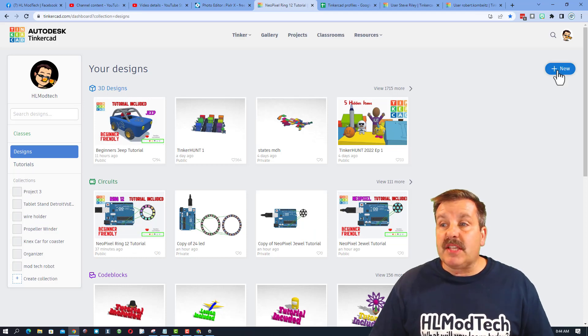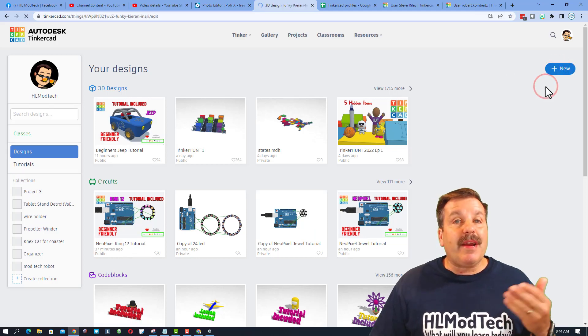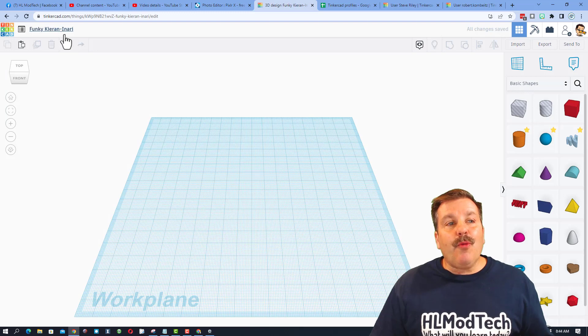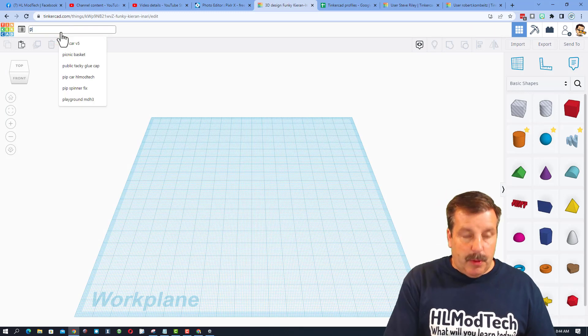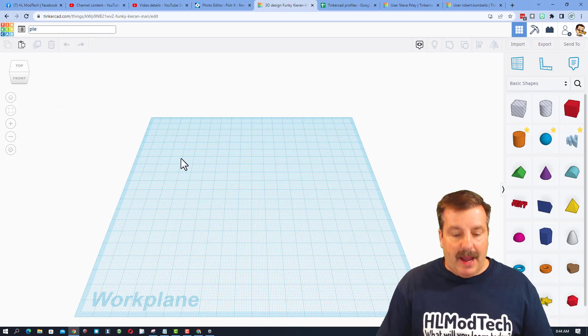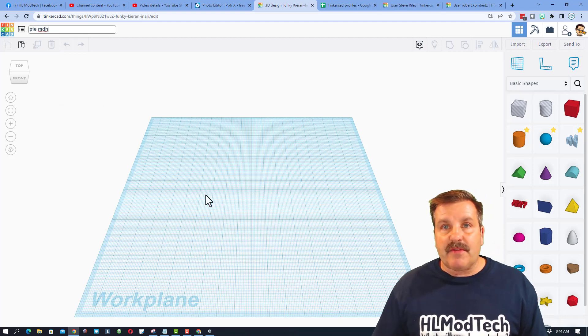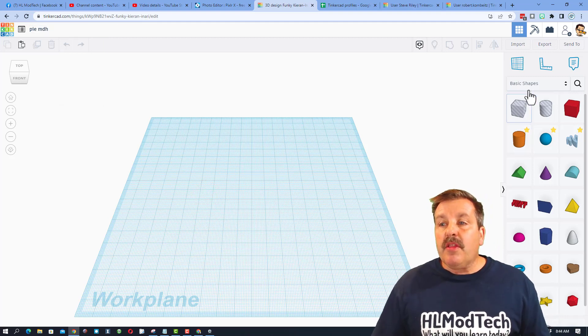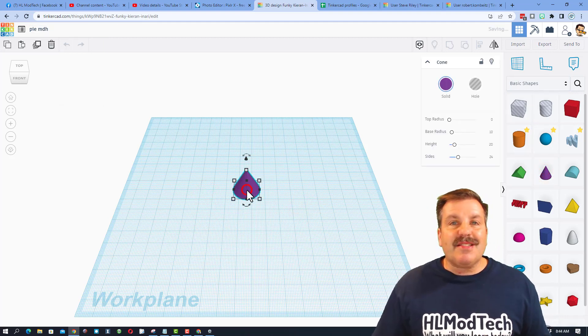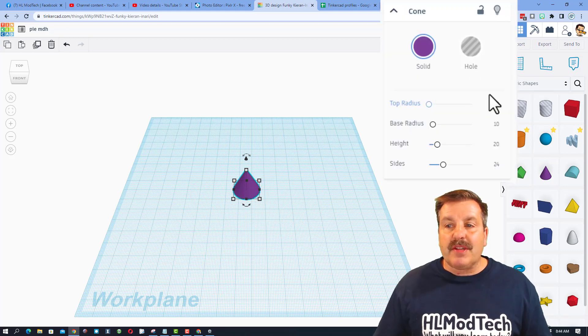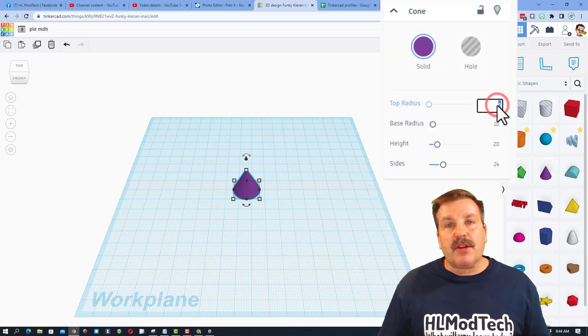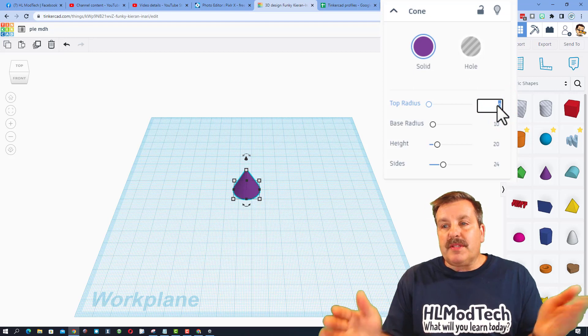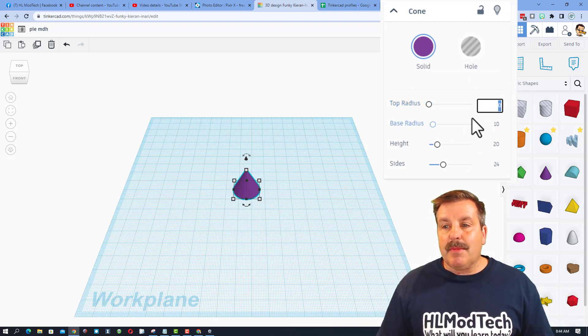I always choose sign in with Google and then we're going to create a new 3D design. We are going to make an amazingly simple pie. I'm going to call this pie. I'm also going to put my initials after it just because that's what I do. The first shape we're going to use is the cone.